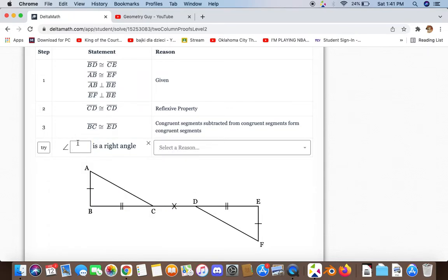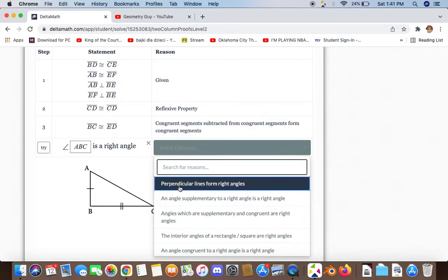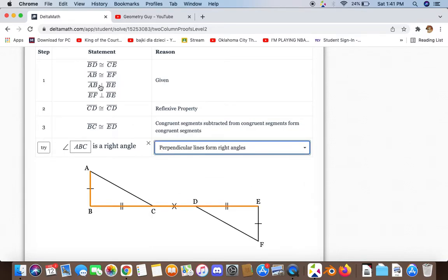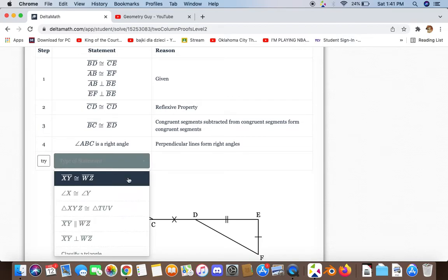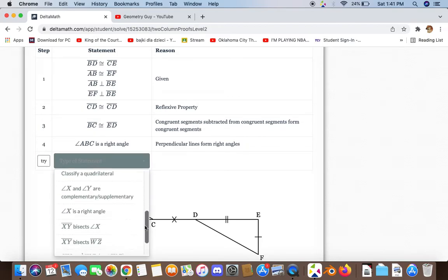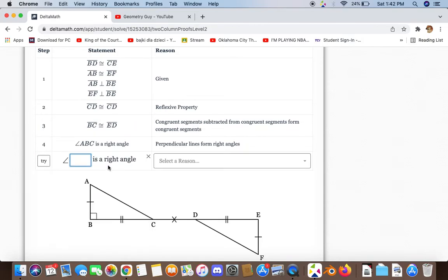We can also say that angle ABC is a right angle, and the reason for that is perpendicular lines form right angles. We can say the same thing for angle DEF.